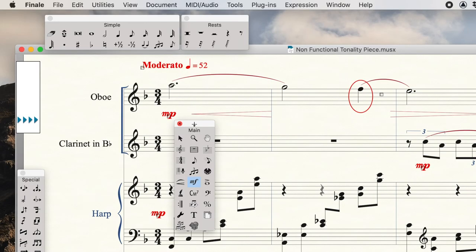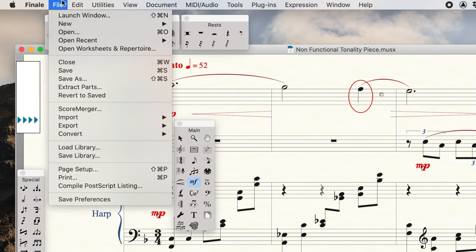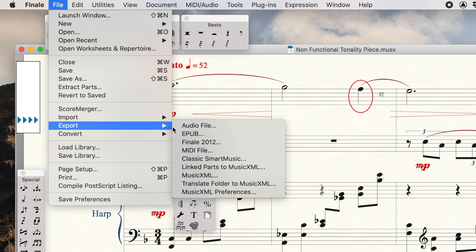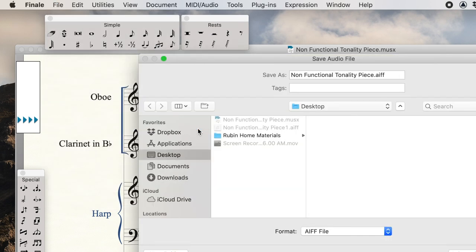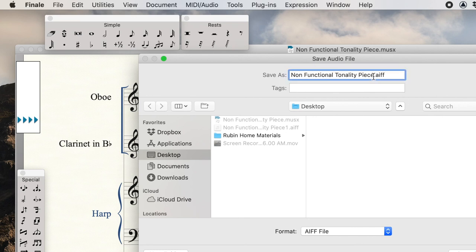If you want to export your file as an audio file to listen to it later, at the top of the screen, under File, you would export as an audio file. And it will tell you what it is and what you want to title the piece as. Maybe we can title it Non-Functional Tonality Piece Number One.